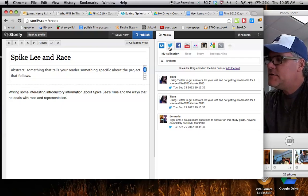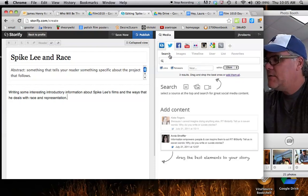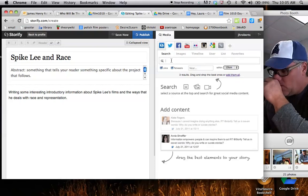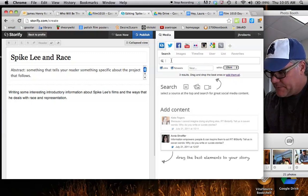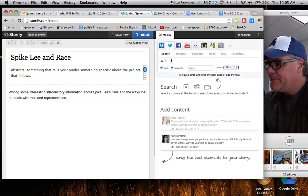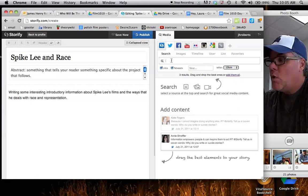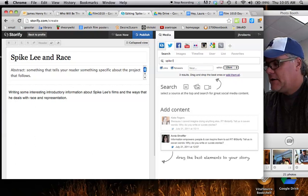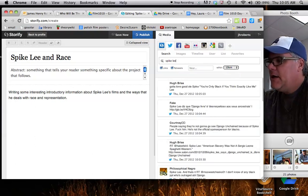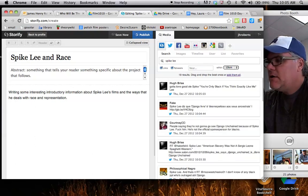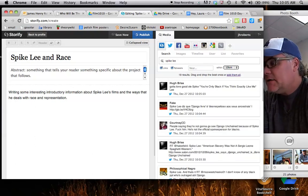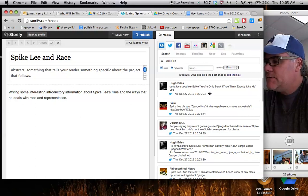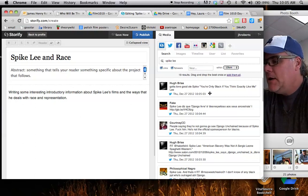And as we know about Storify, it allows us to search a whole slew of social media in one place here, right? And so I'm going to start searching for Spike Lee, and I click on here, and I see that what I get, obviously, are just tweets, because I'm searching straight on Twitter here, right?